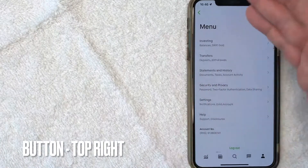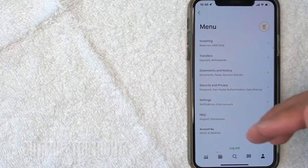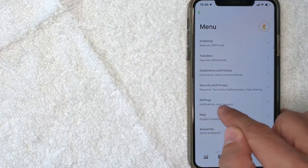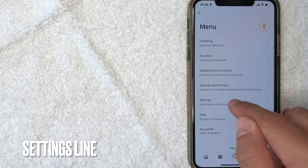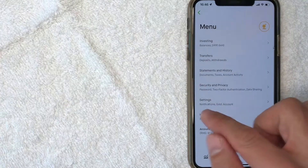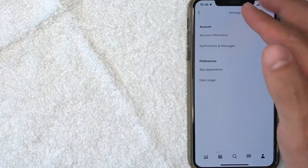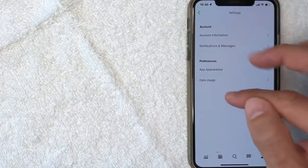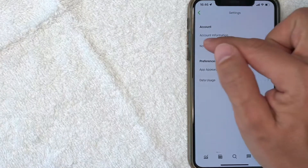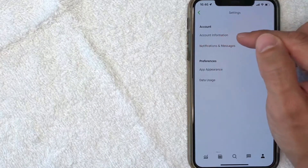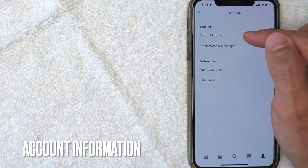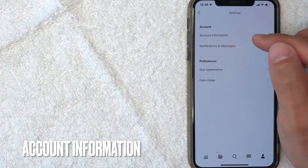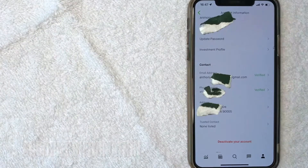Once you click there, it's going to bring up your account portfolio, but in order to update your email address in Robinhood, you want to click on this hamburger menu here on the top right. Once you click there, you're going to get another dropdown menu. Go ahead and look for this line called settings. That's where you can change your email address associated with your Robinhood account.